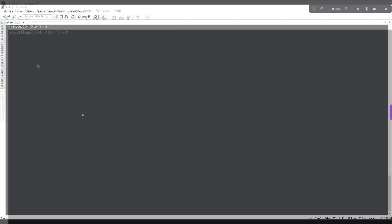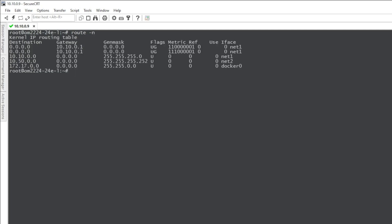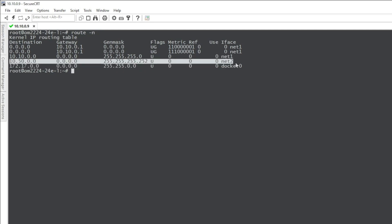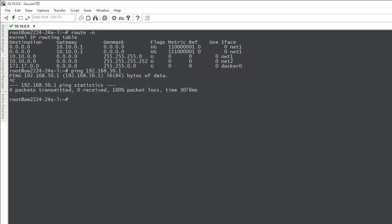All right let's get started. So I'm logged in the CLI here of my OpenGear device and if I want to do a route minus n you can see that we can see the 10.50.0.0 network that's connected to our Net2 interface but we don't see any route to the 192.168.50 interface and in fact if I do a ping of 192.168.50.1 I'm getting nowhere so we need to add that static route in.